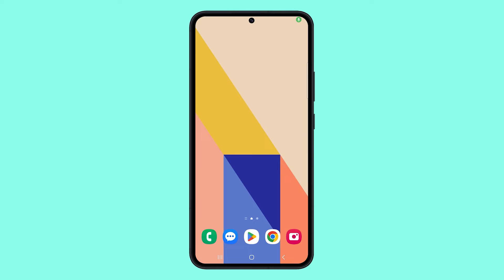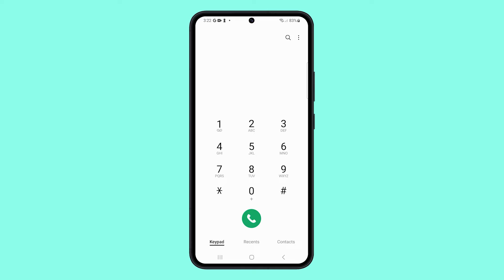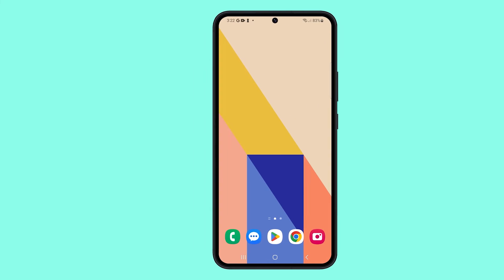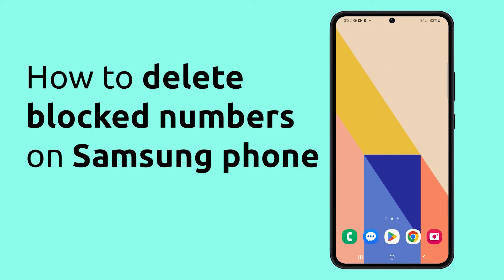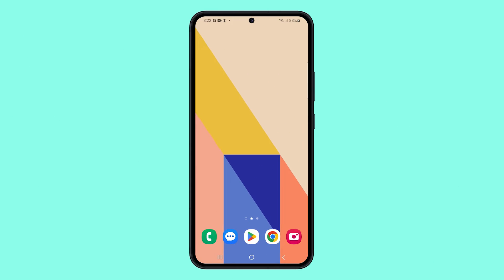You can easily block phone numbers, but there is no way to directly delete the numbers that you already blocked. So what you need to do is find the number and delete it either from the phone app or contacts app. Here's what you need to do.